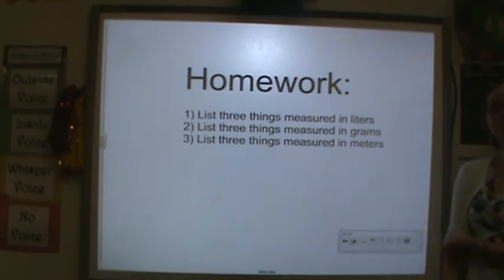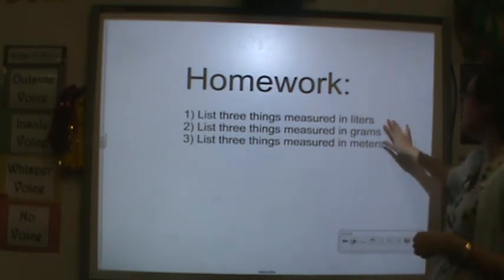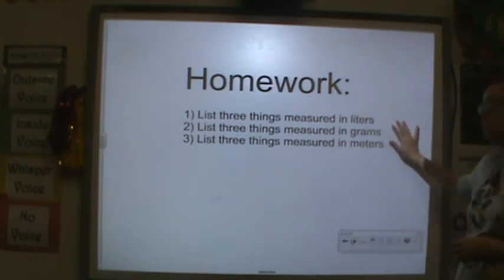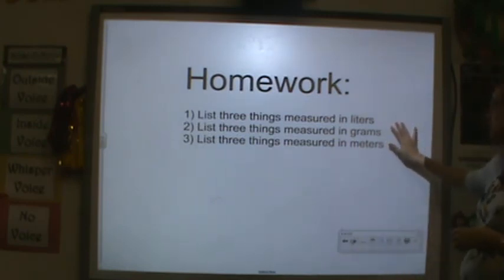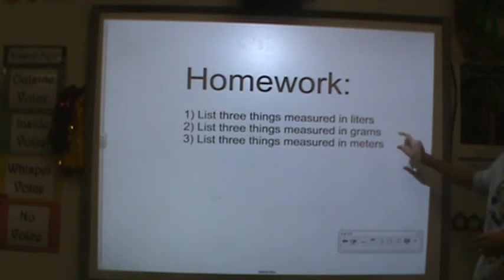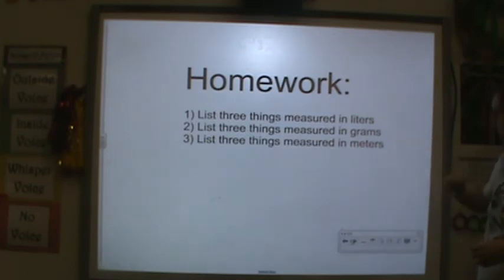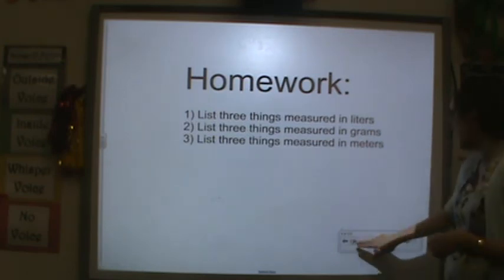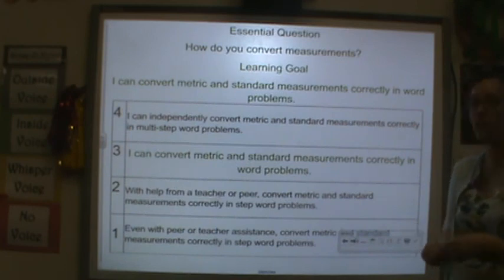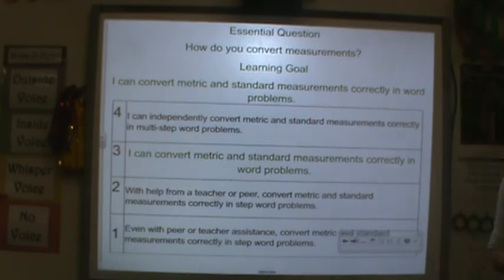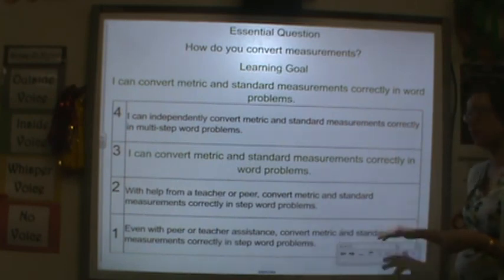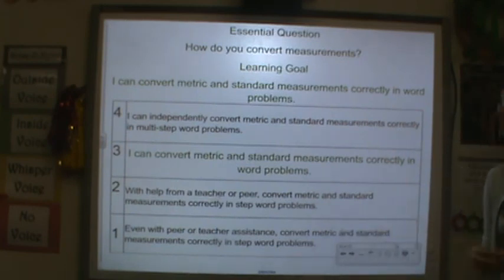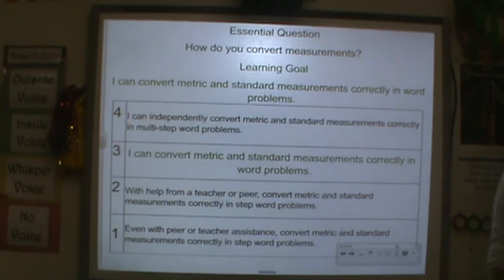For homework tonight, I would like you to tell me three things you would measure in liters, three things you'd measure in grams, and three things you would measure in meters. After you do that, go ahead and rate yourself again. It's okay if you're still a one or a two — remember, this is the first lesson. Thank you so much for your hard work, and I'll see you tomorrow.